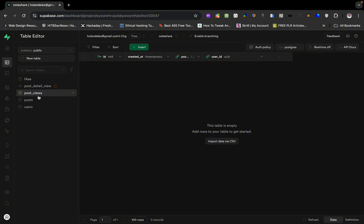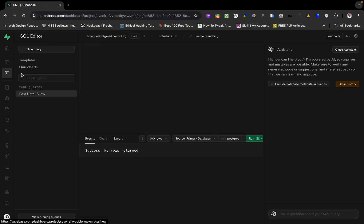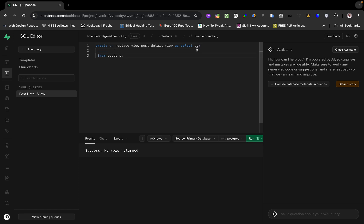Now let's add the view counts — the total count of views with the same post id — and also the total like counts with the same post id. The likes table has a post reference to the post id. Let's go back to the editor and add all of those fields. I'll put this on the next line and add a comma.